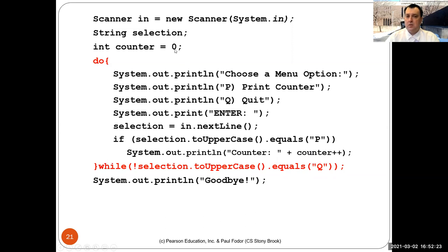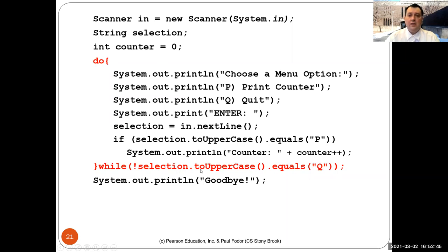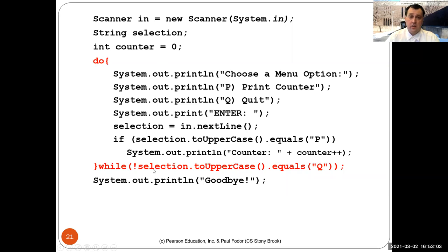Initially the counter is zero. If the user enters P, it prints 'counter is zero' then increments to one. The loop exits when the condition becomes false — the condition is that it's NOT true that the selection in uppercase equals 'Q'. So as long as the user doesn't enter Q, the loop repeats. If the user enters A or B, nothing happens except printing the menu again. When the user enters Q (lowercase or uppercase), it becomes uppercase Q, the negation is false, and we exit.